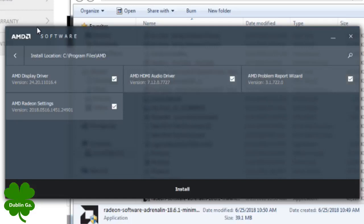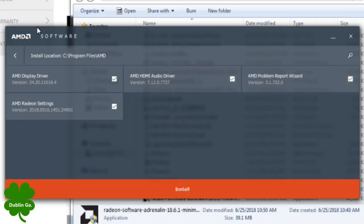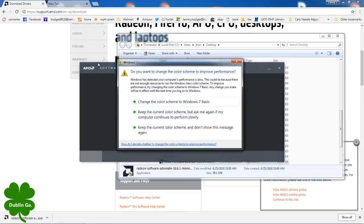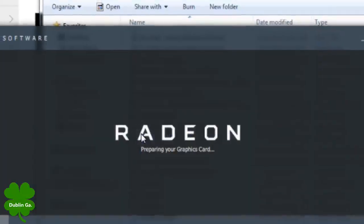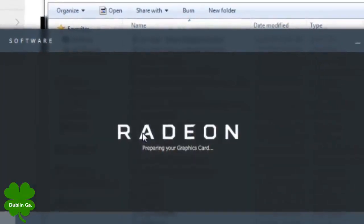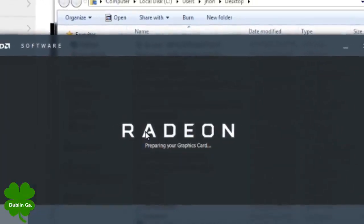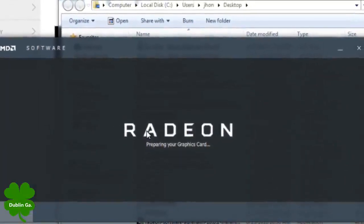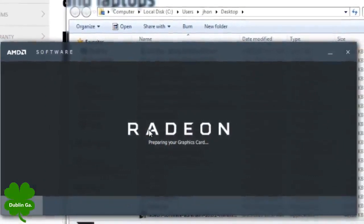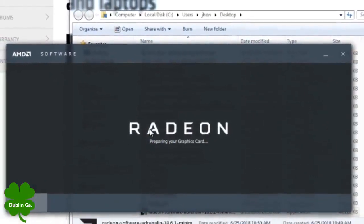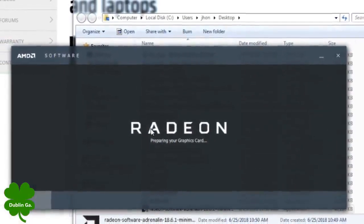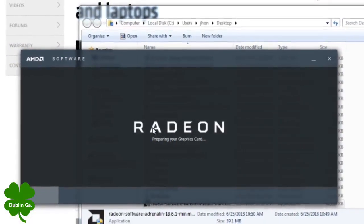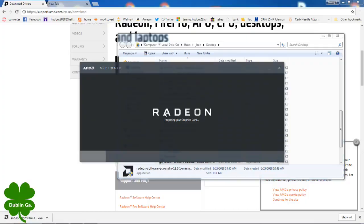Now this could take 10 or 15 minutes a lot of times. Display drivers are a pretty big download. My DSL ain't real good.